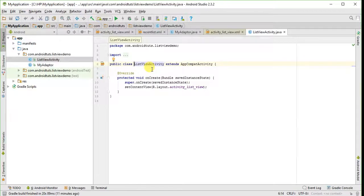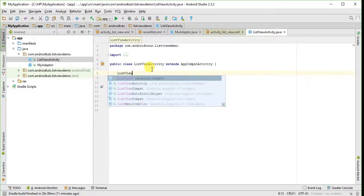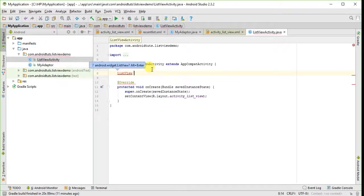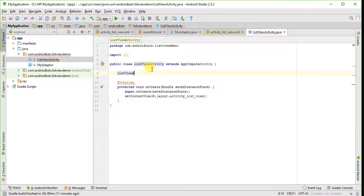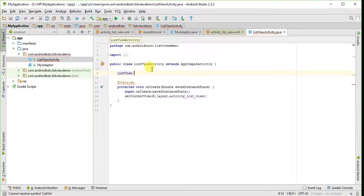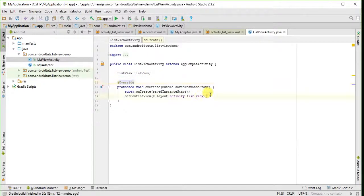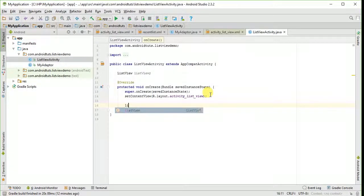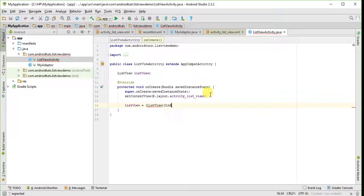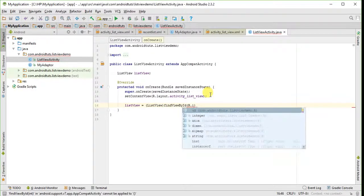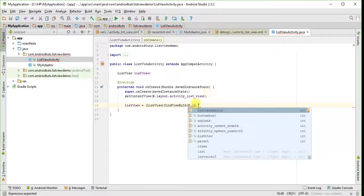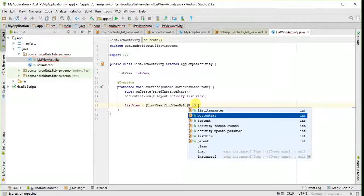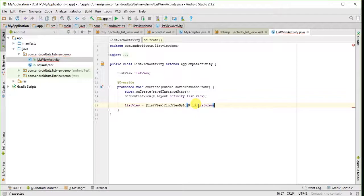So first of all, here we will declare a list view variable. And then we will typecast it in the onCreate method. Here we will type the list view which we have given in XML file. You can press Ctrl and B to see the ID.